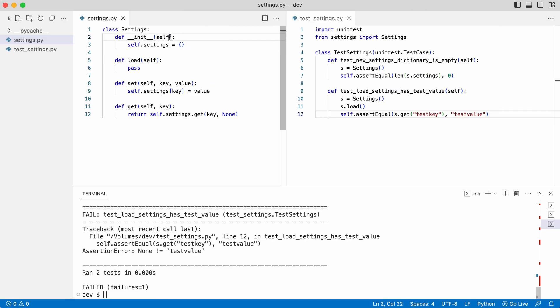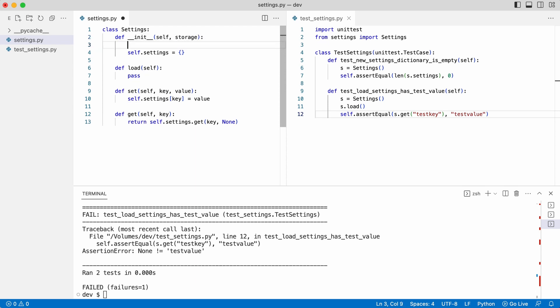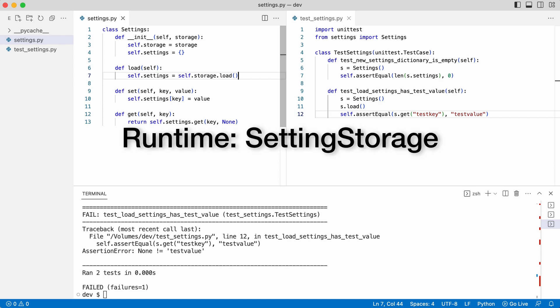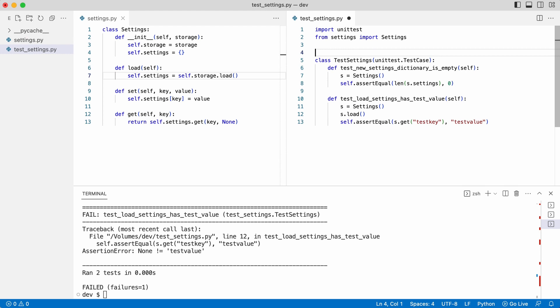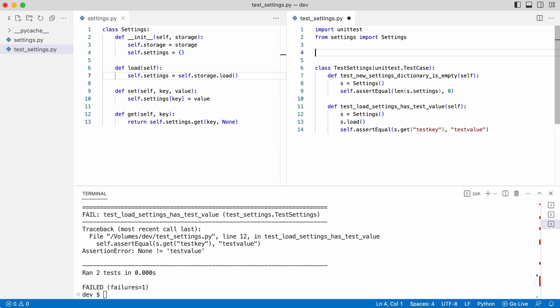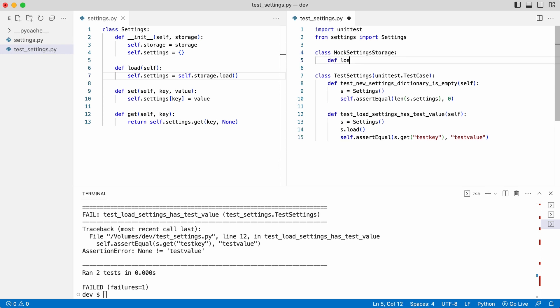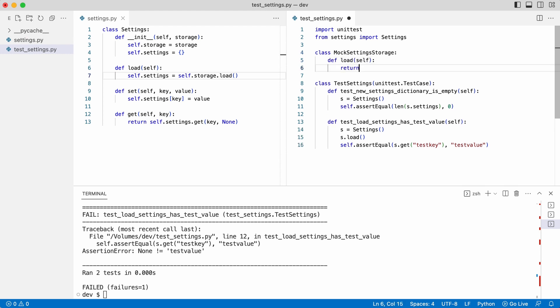The settings class initializer gets a storage object that is stored in an attribute. Now the load method calls storage.load. At runtime the program can now inject a settings storage class instance as written before. But for the test I create a mock settings storage class and pass it when creating the test setting instances.